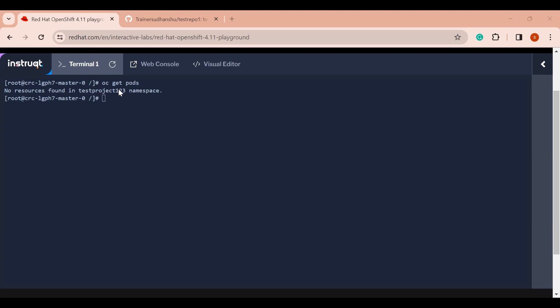Basically, a pod is the smallest and simplest unit in the Kubernetes object model — it represents a single instance of a running process. When I deploy my application, a pod will be created and my application will be running inside it. We will see this again shortly.